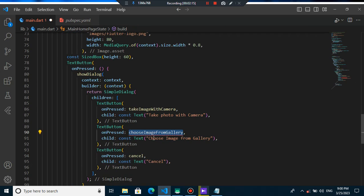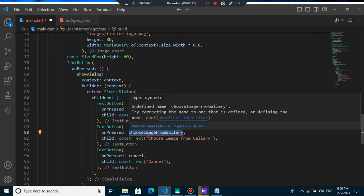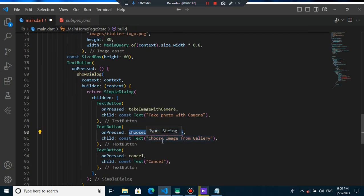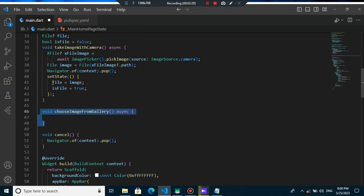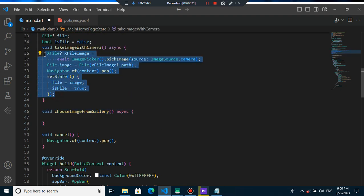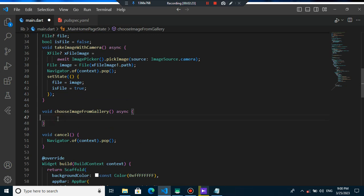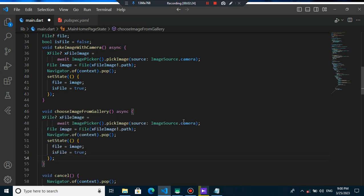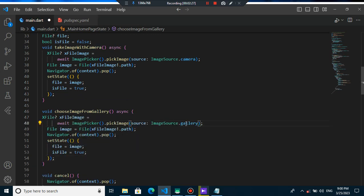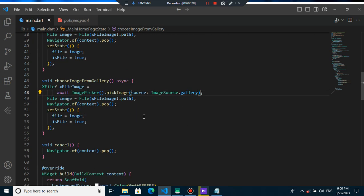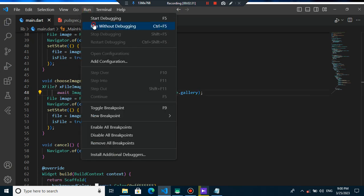At the end you can also create choose image from gallery method and I will create it here. You just need to copy and paste everything you had into camera to gallery. The only thing you need to change is image source that you will put it into gallery. Okay, it is finished. You can just run your app.